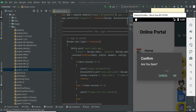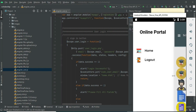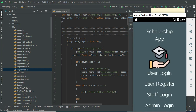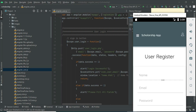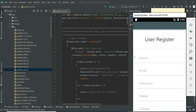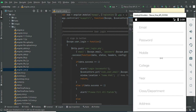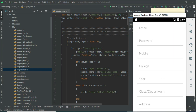Now log out of the admin module. Let's move to user registration. Click 'User Register'. Enter the user registration details like name, email, and password. Enter all the details.